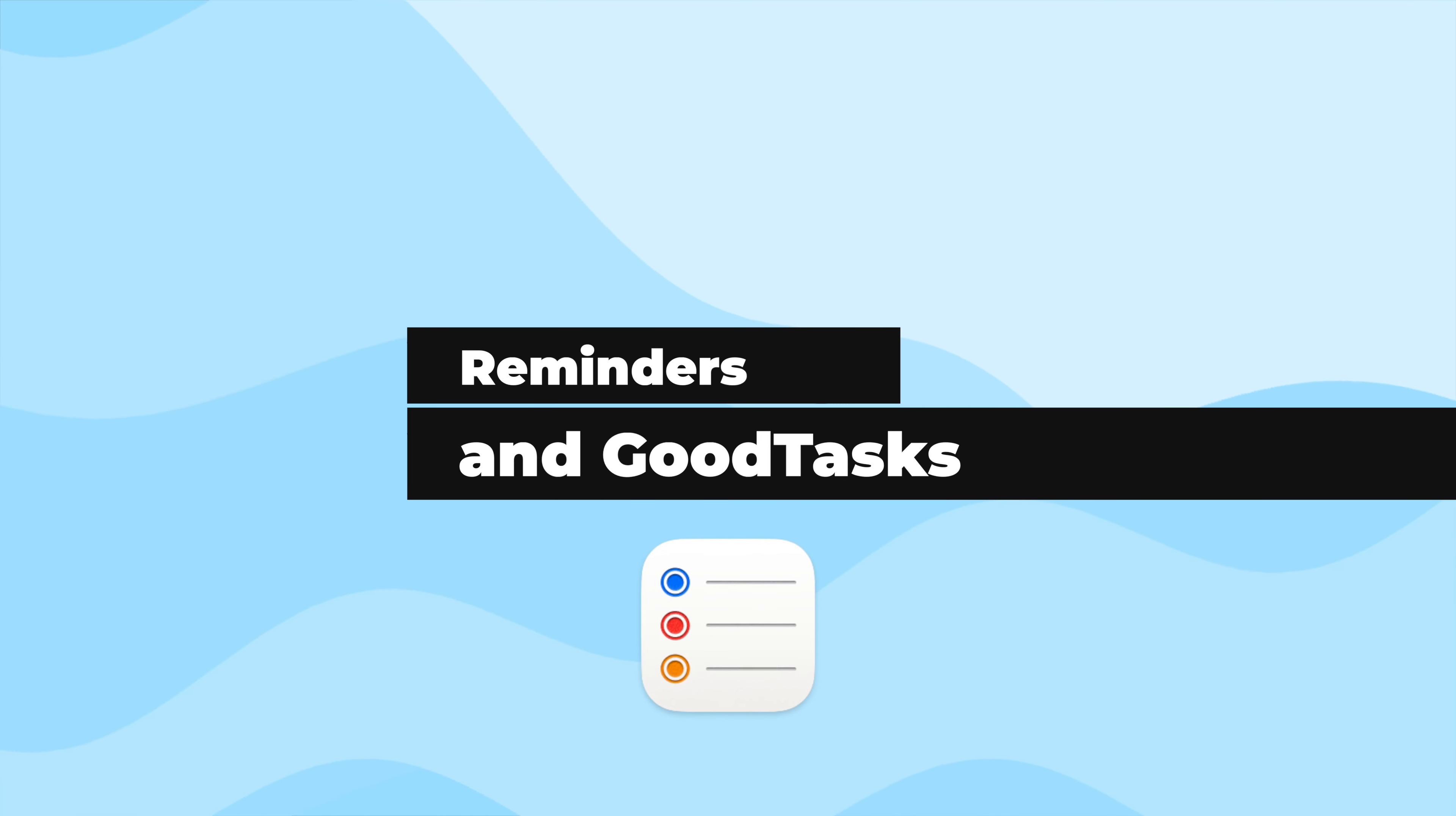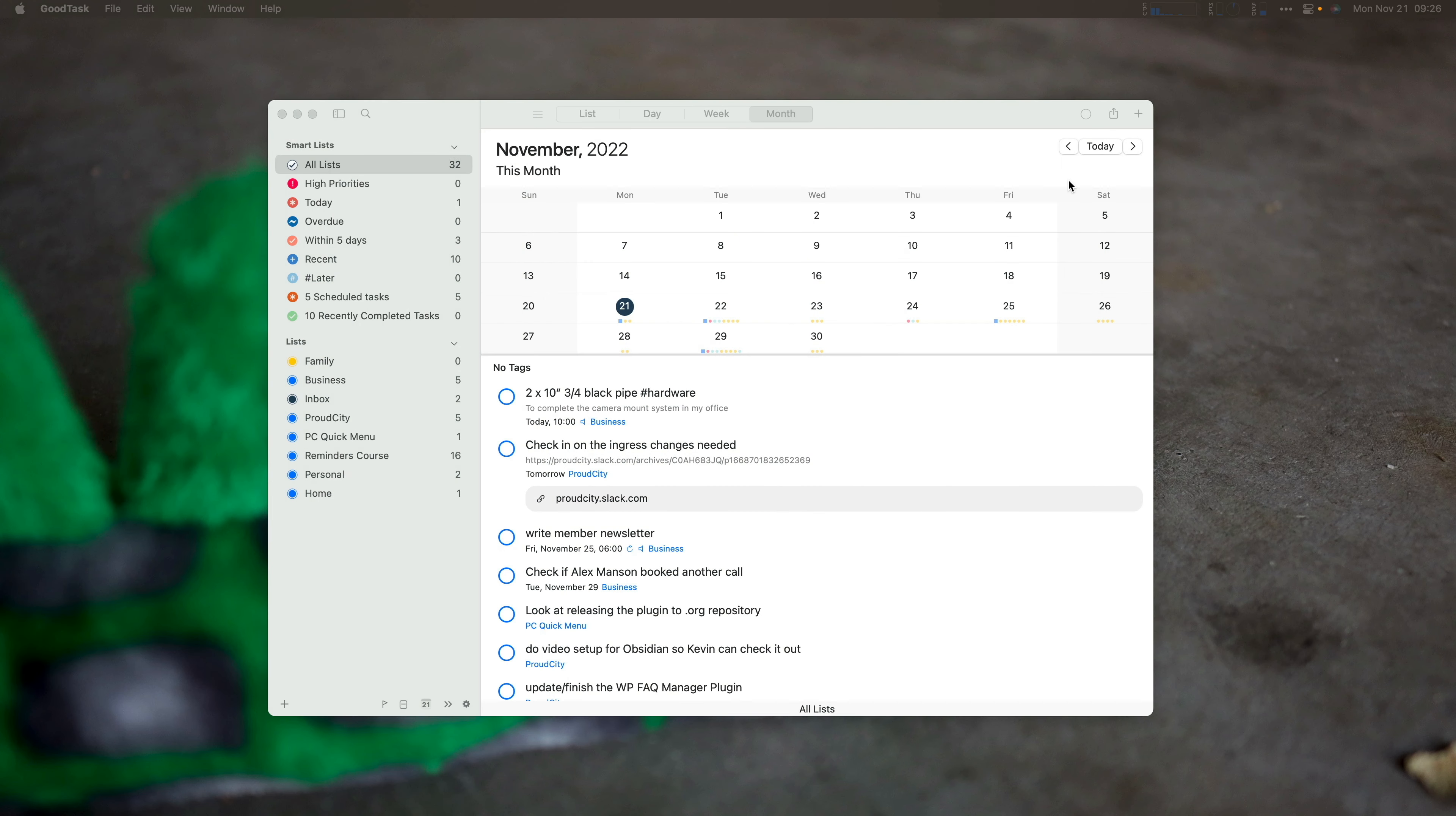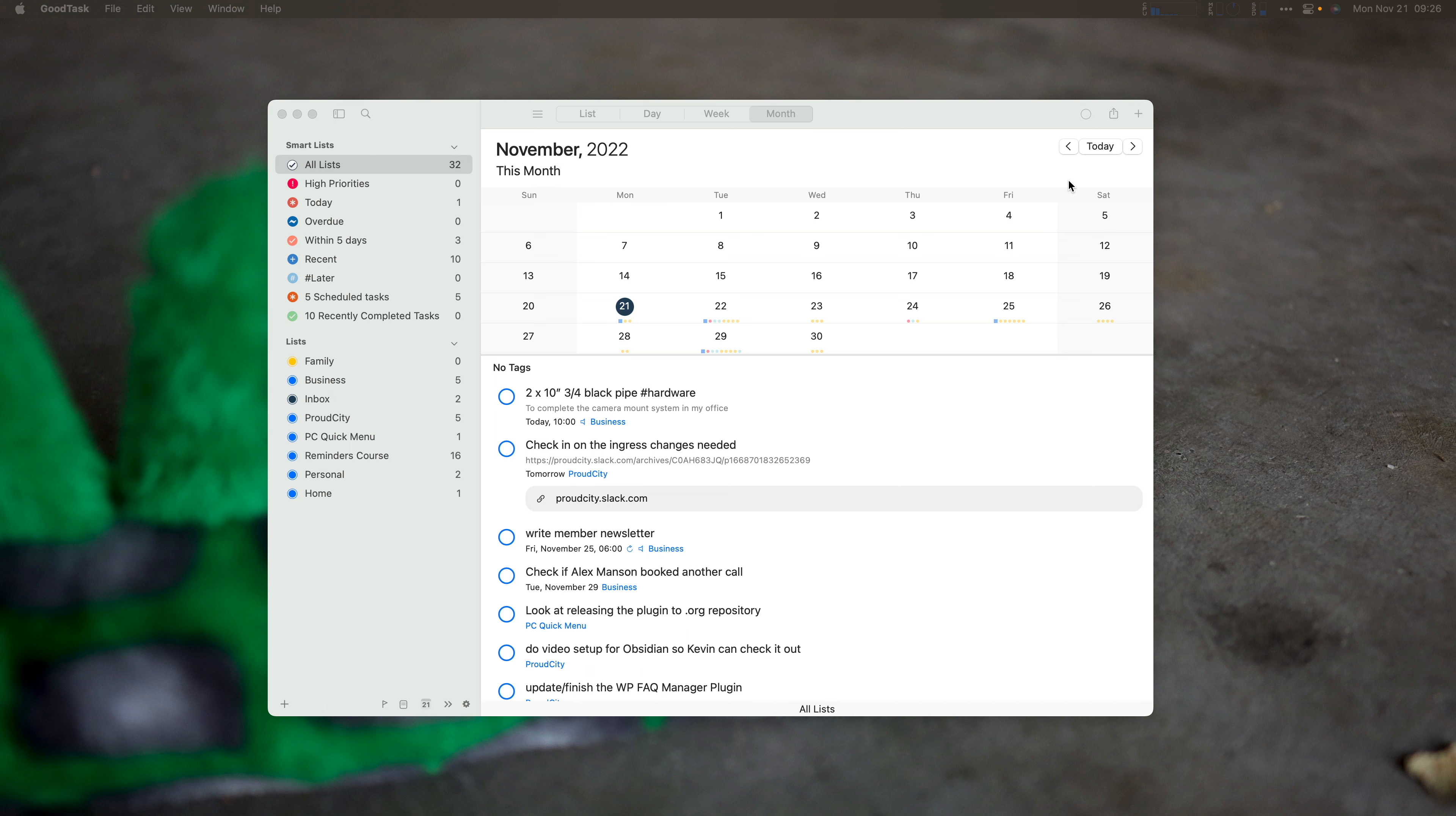Now, before Apple Reminders had any of the smart features that it has now, or had all the nice stuff it has now, there was GoodTask. GoodTask was the power user task manager that uses Reminders as a sync system. So this is another tool you can use third party to help enhance Reminders. Let's take a look at it.